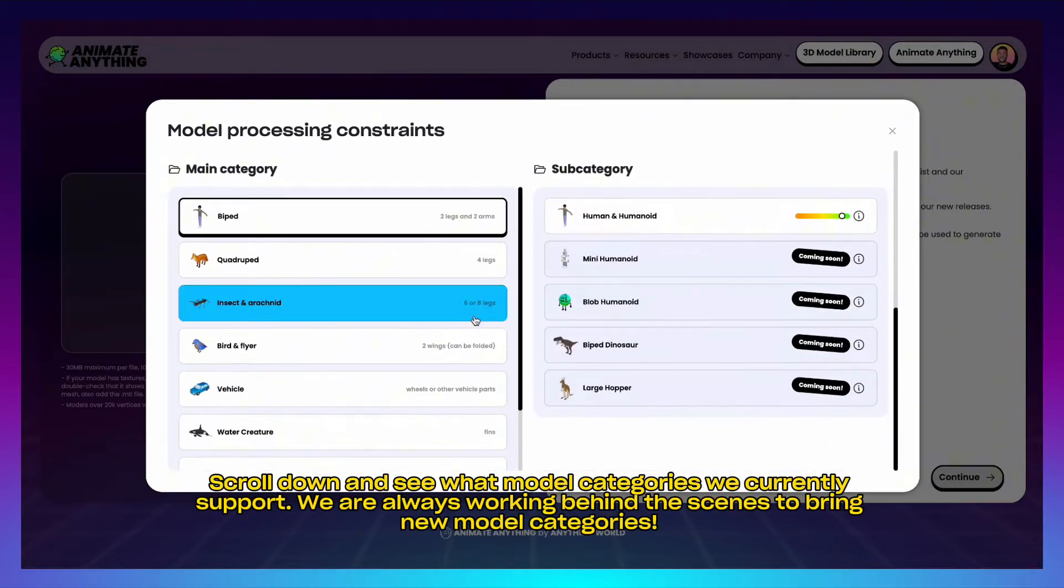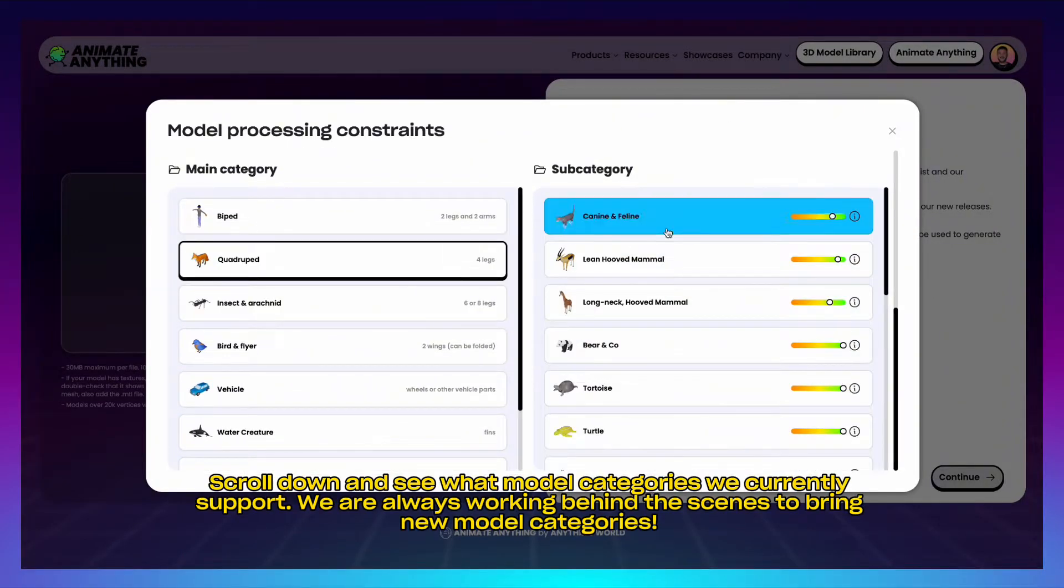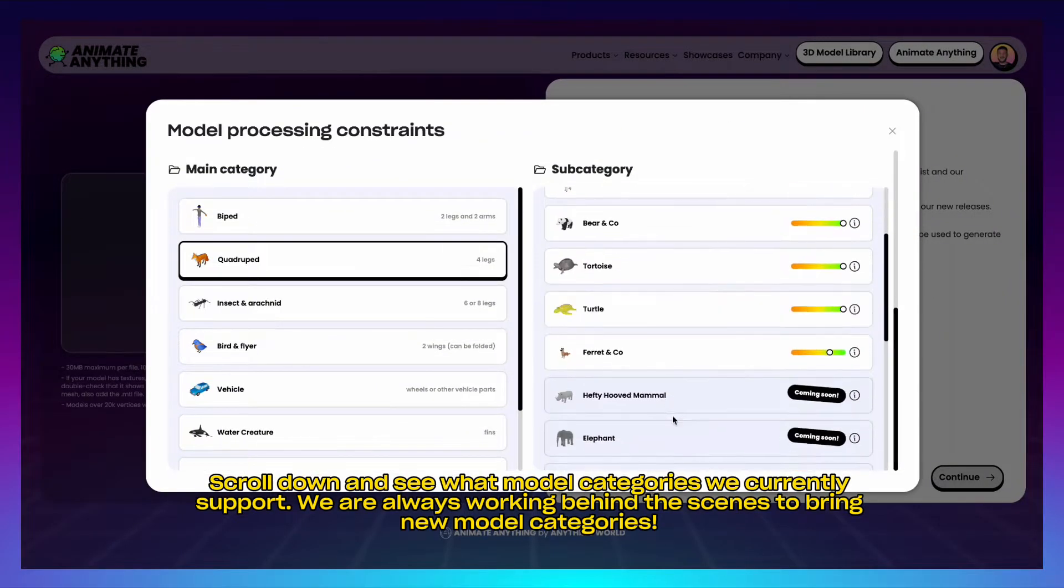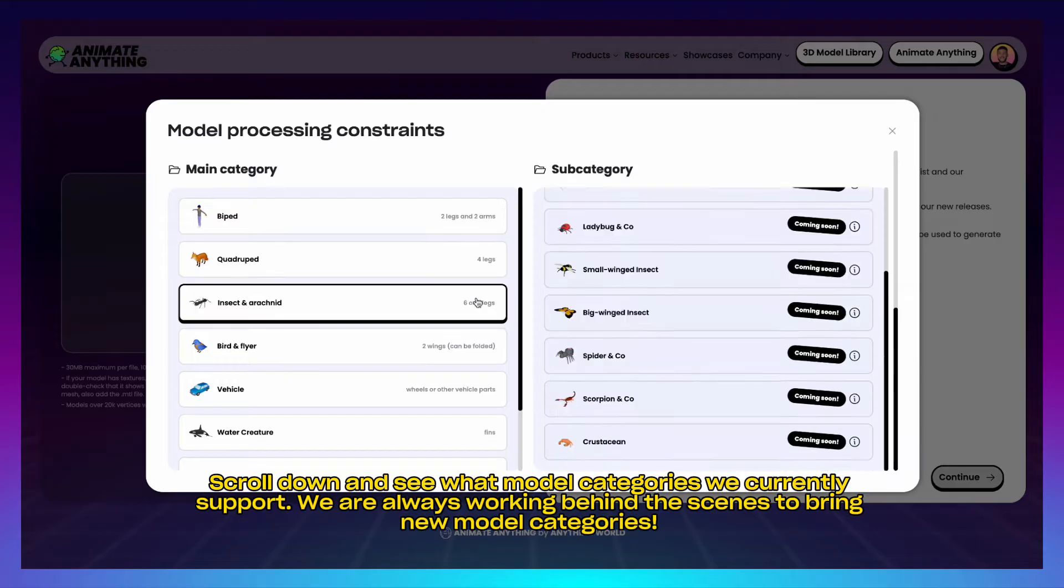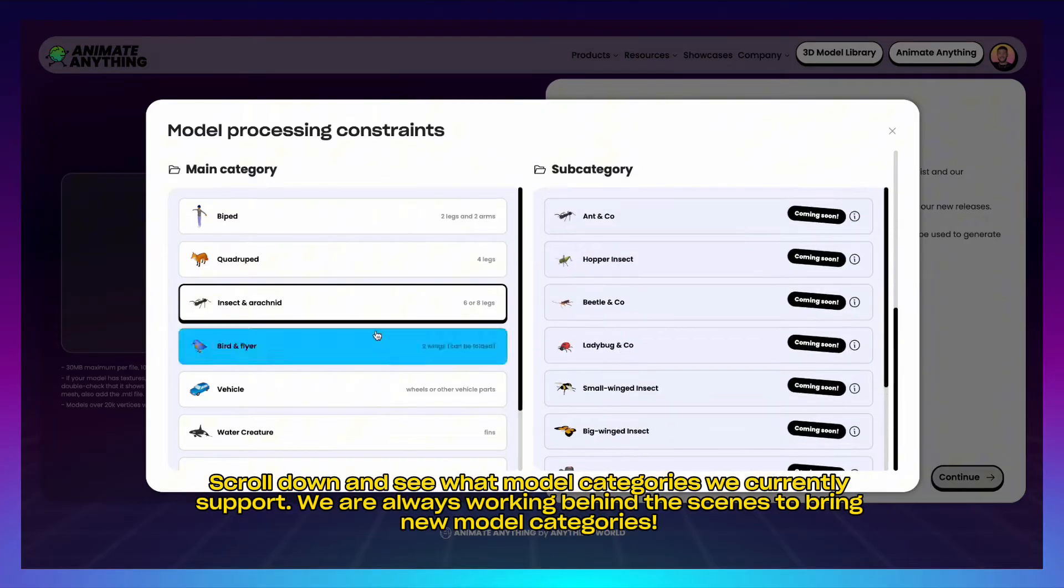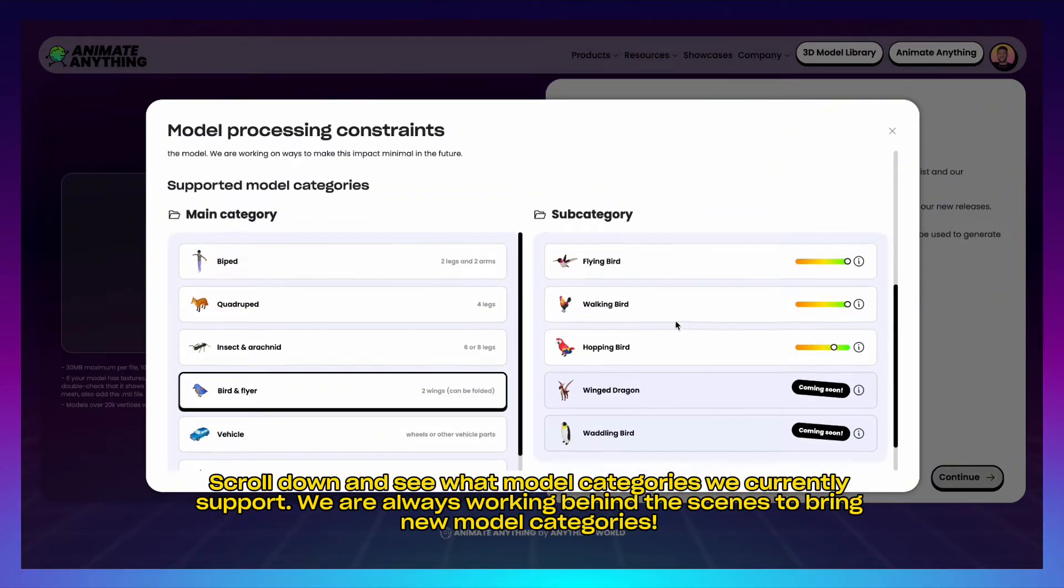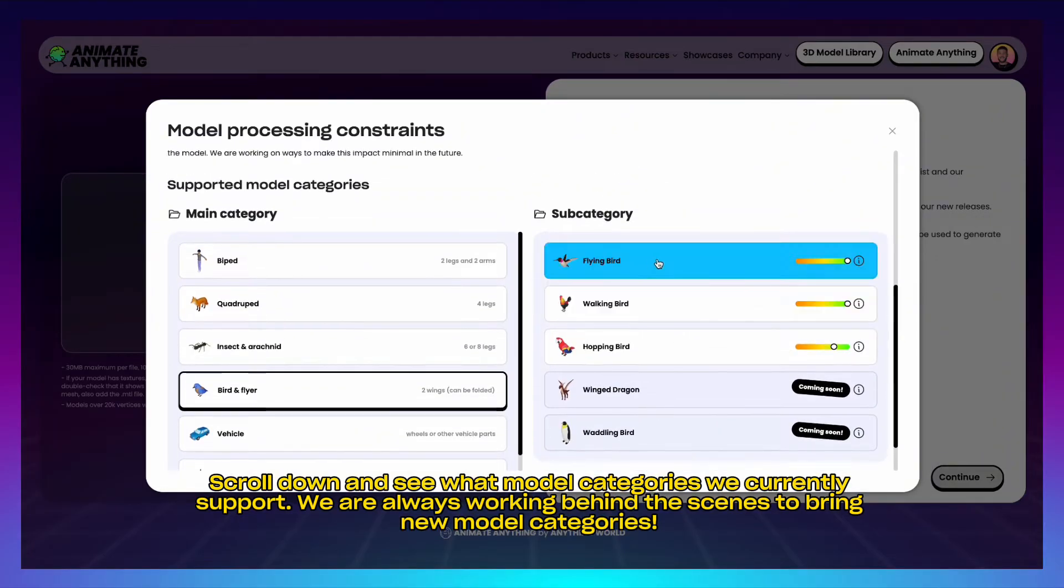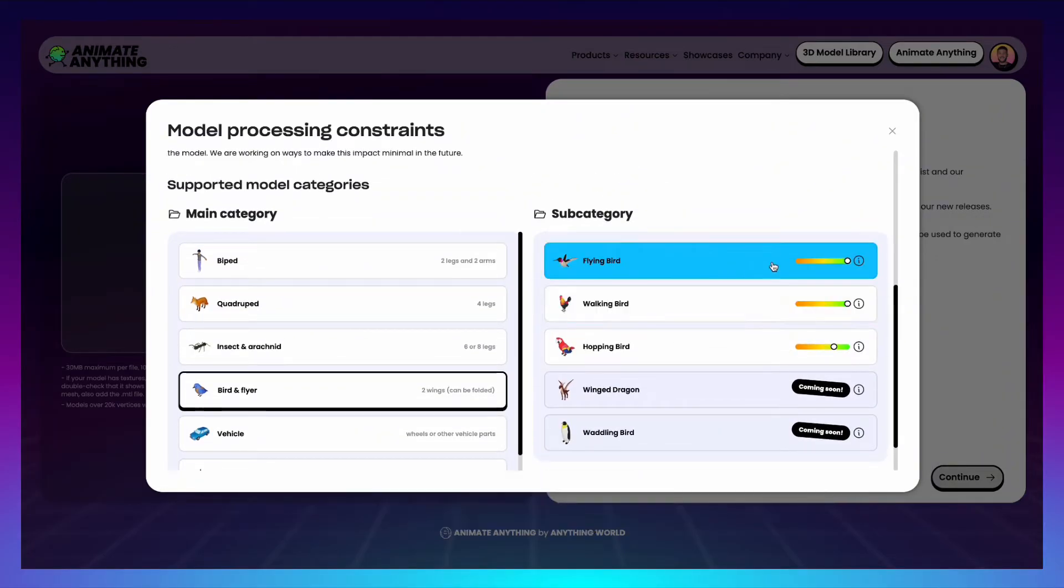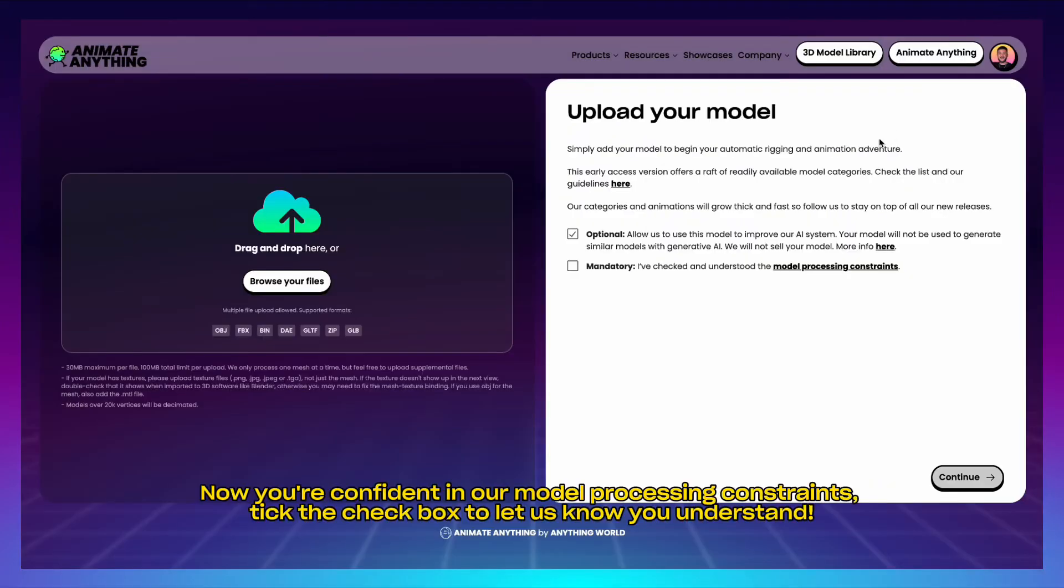Scroll down and see what model categories we currently support. We are always working behind the scenes to bring new model categories. Now you're confident in our model processing constraints, tick the checkbox to let us know you understand.